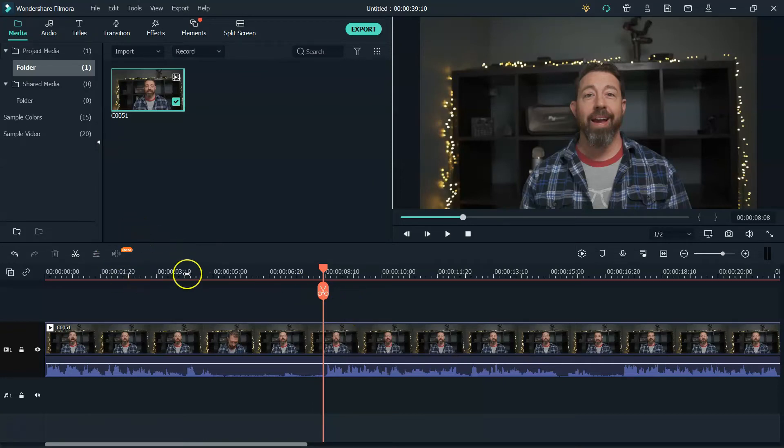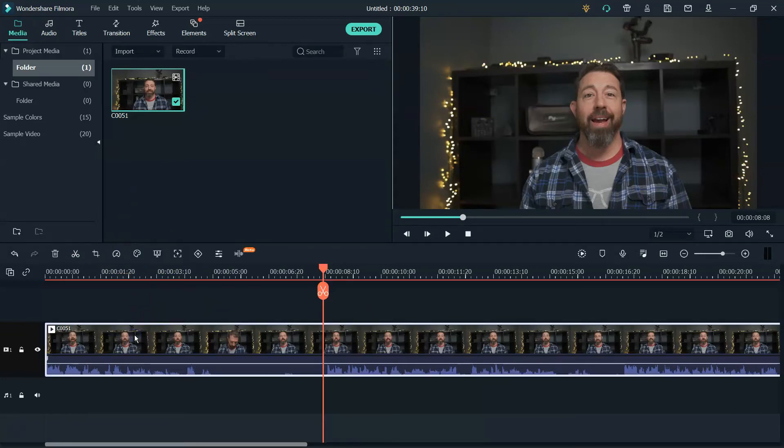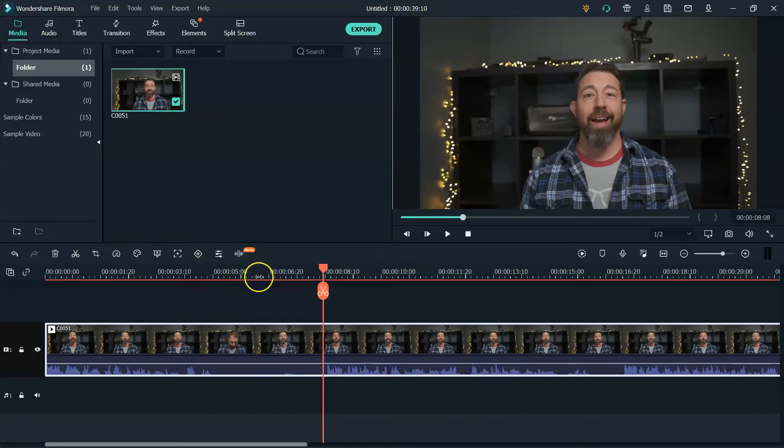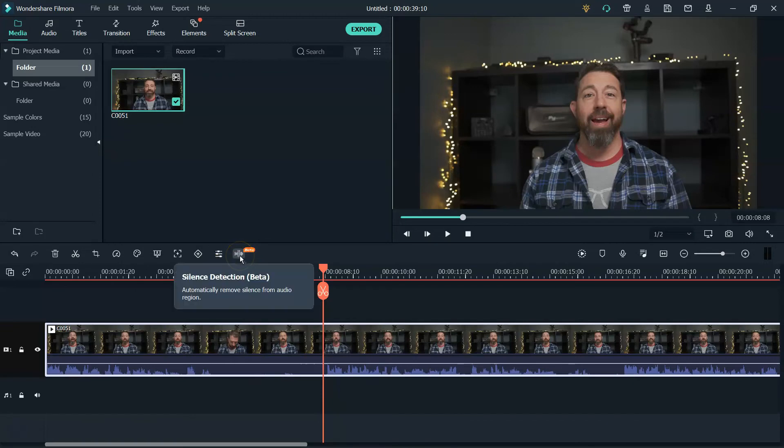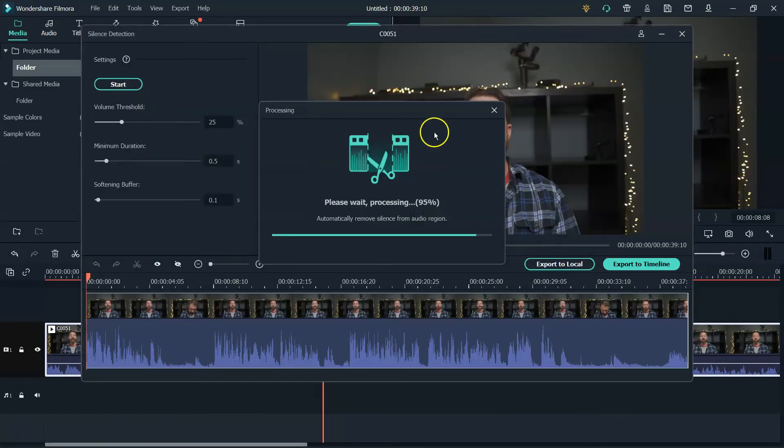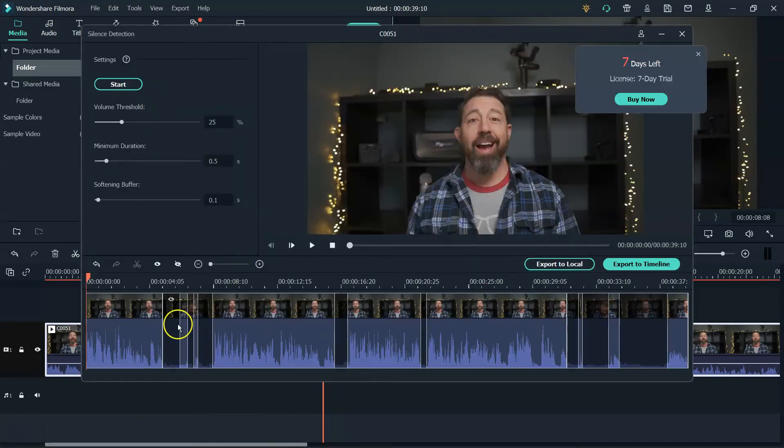Now, what you want to do to activate this little button right here for the silence detection is highlight your clip by left clicking on it. And then you'll see you get all your other options here. But we're going to click on this here. And again, it still is in beta. And like it says, it automatically removes silence from audio region of your video, which is great. So we're going to click on that. It's going to analyze the clip.